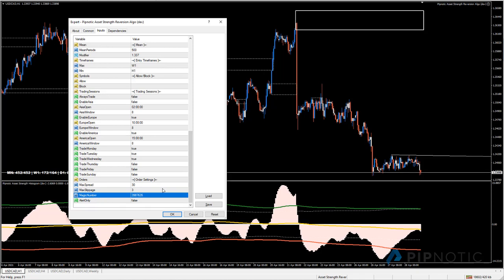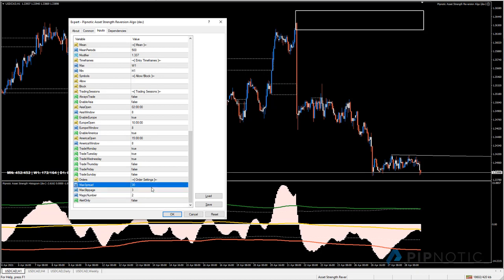The magic number is useful if you are using multiple instances of the robot. If two instances have the same magic number they'll interfere with each other's trades and introduce a potential race condition. For two isolated instances, give one a magic number of 1 and another a magic number of 2 - each instance will only manage trades with its corresponding magic number. 'Alert only' - when set to true the robot trades nothing and only alerts you when it would like to trade, so you can review and decide.